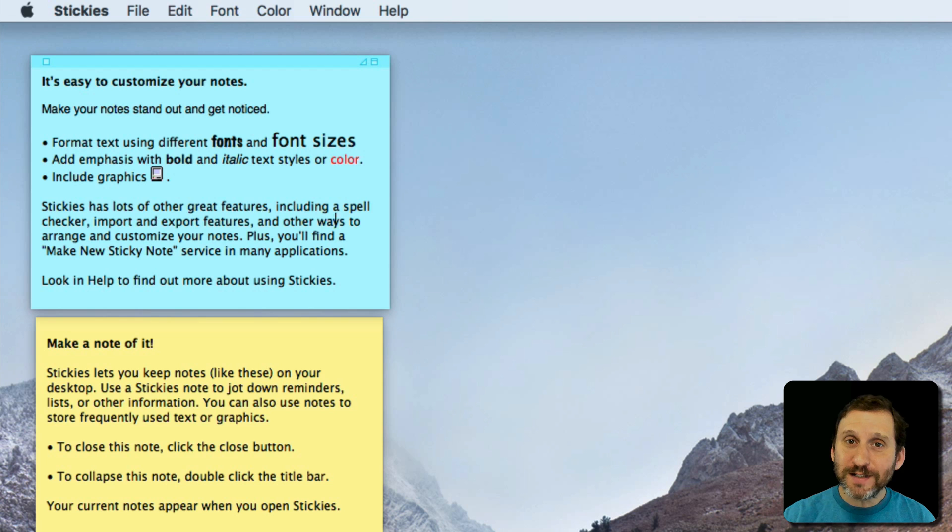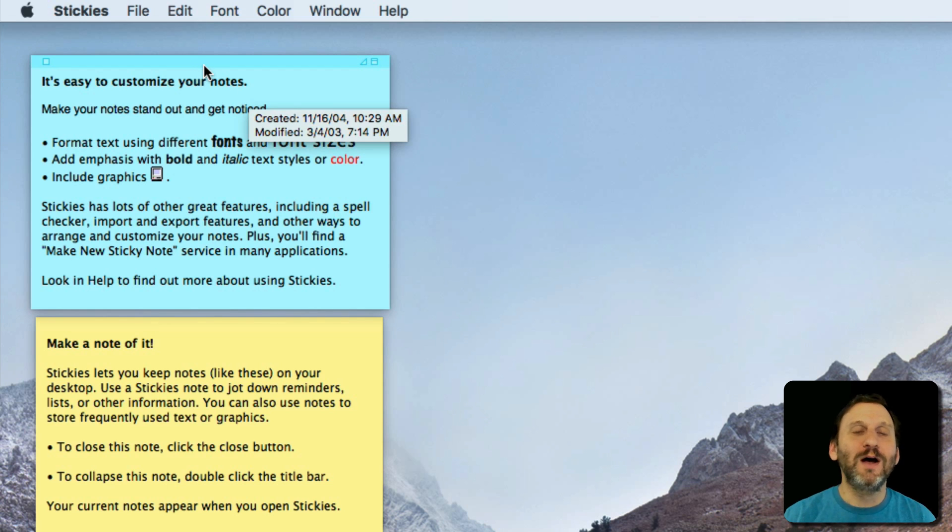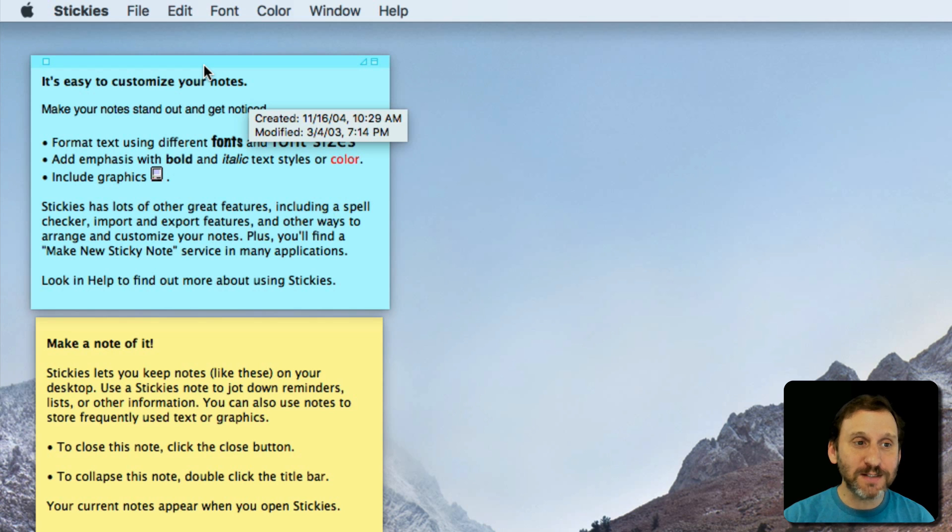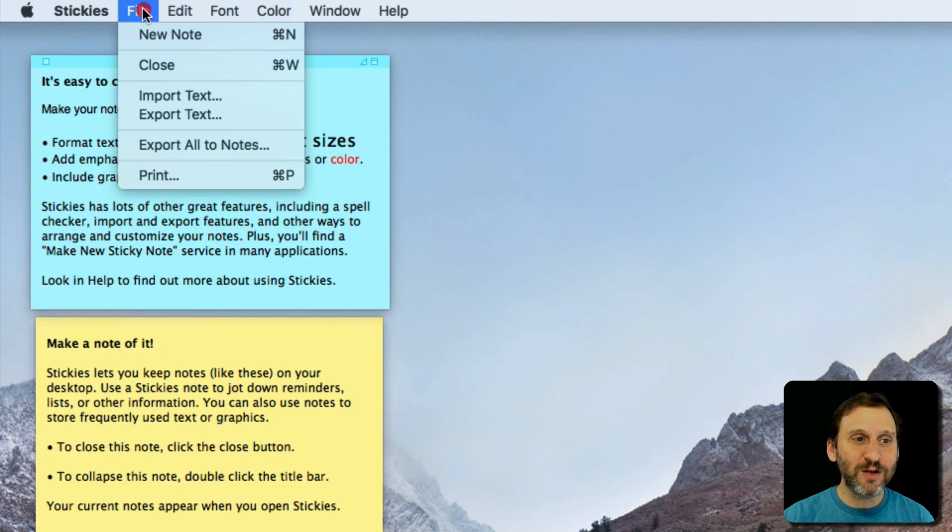What is it? Well, it simply simulates little sticky notes or Post-it notes that are on your desktop. So you get these little notes here. It gives you a couple samples to start off but you can create your own.